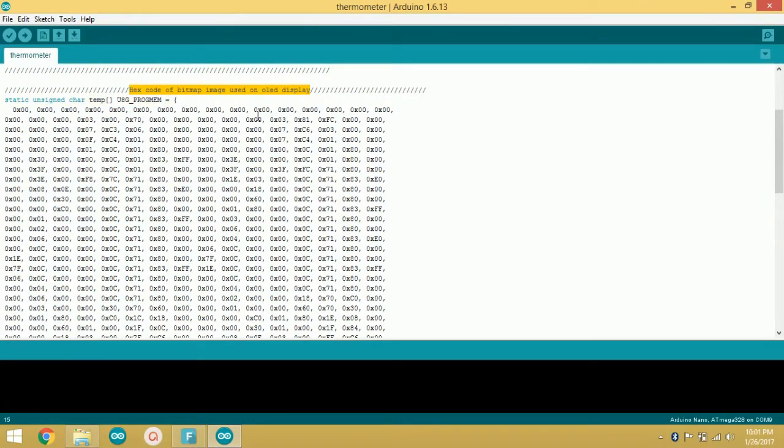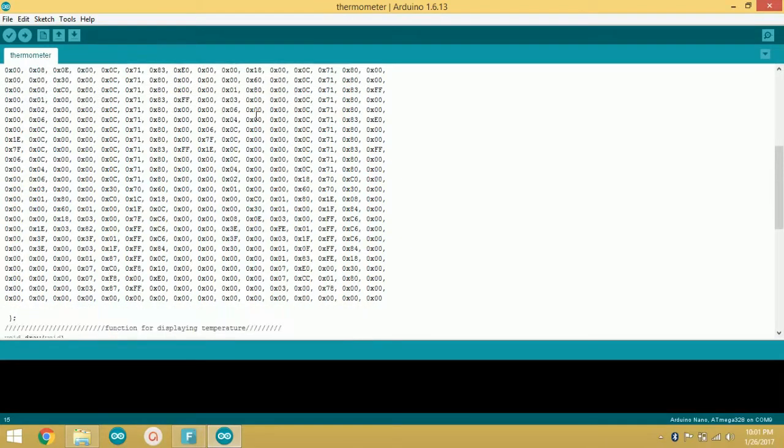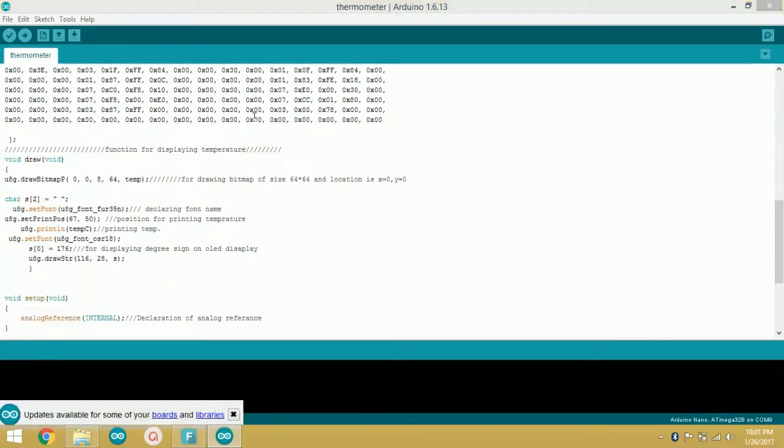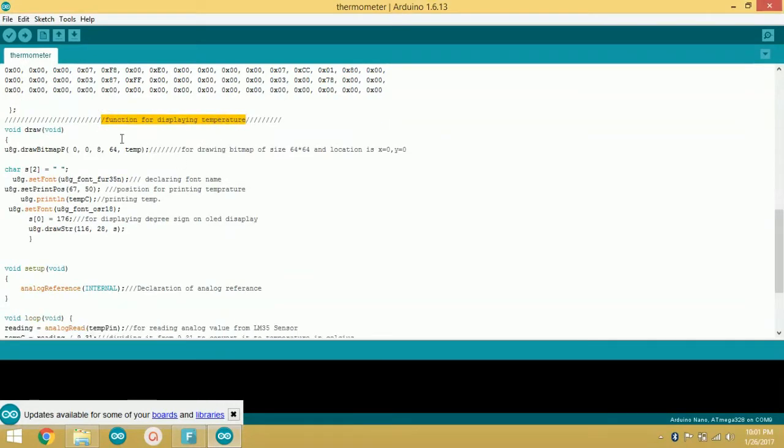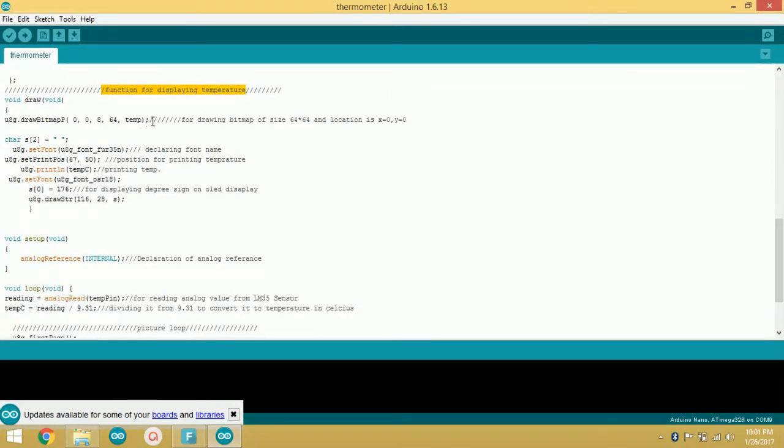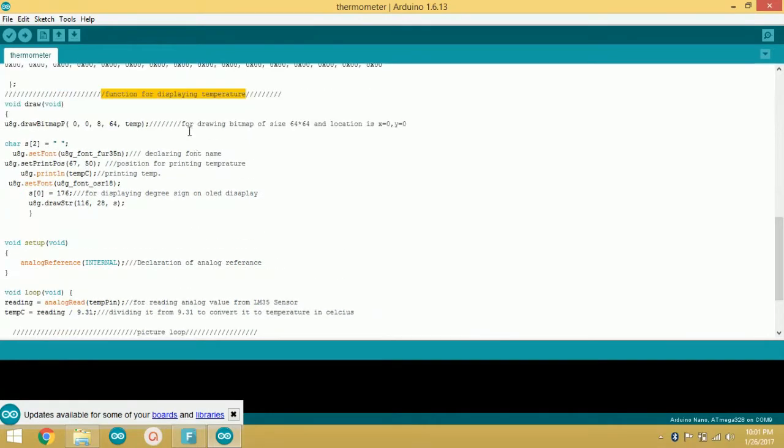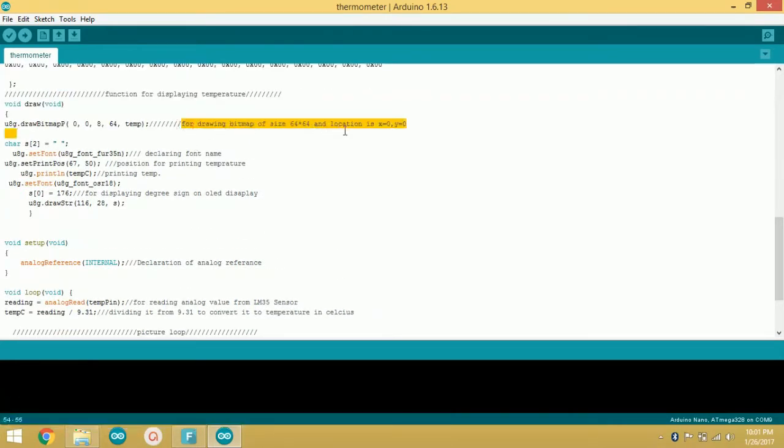After this you can understand the remaining code by reading the comments that I have written to make this code self-explanatory. If you still find any difficulty, feel free to ask in the comment section.